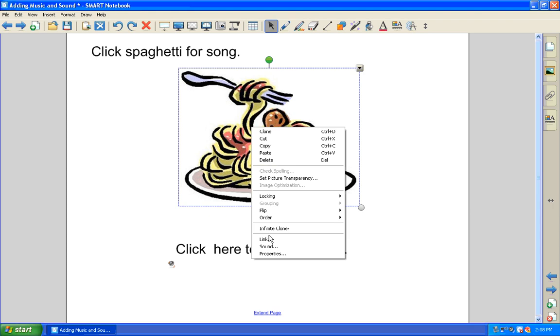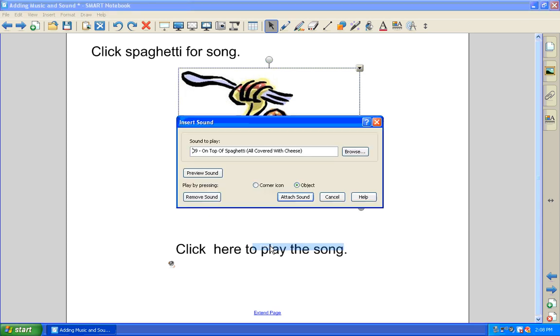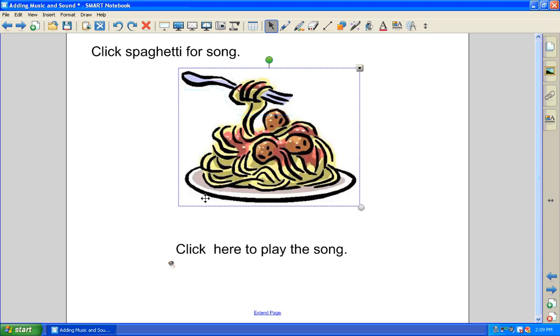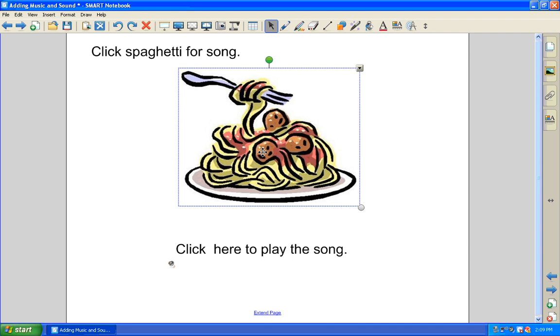So once you right-click, the menu opens up. You have the option to say sound, and then in the lower left corner, it does say remove sound. So at that point, the song is unattached, and you can click on the picture, and the sound is no longer there.